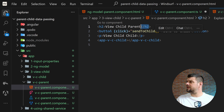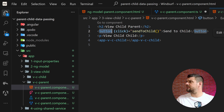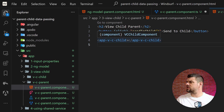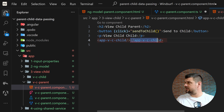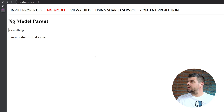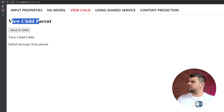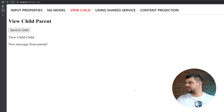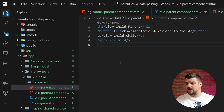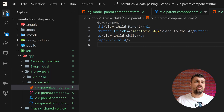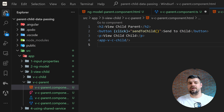In the template, we have a ViewChild parent title, a button that on click calls `sendToChild` with a new message, and the ViewChild child component below. In the browser, we can see the ViewChild example with 'initial message from parent' displayed. When I click 'Send', we get the new message from the parent. That's the third way to communicate between parent and child components — we've now seen Input, ngModel, and ViewChild.